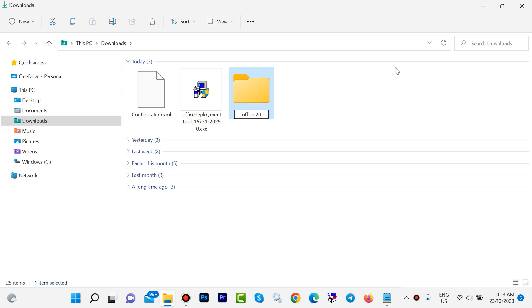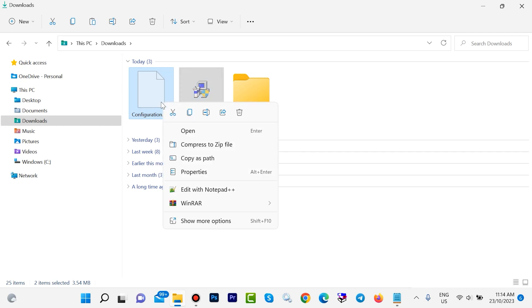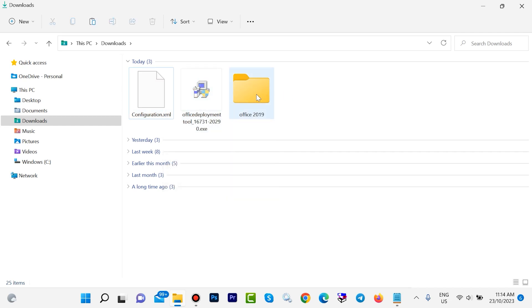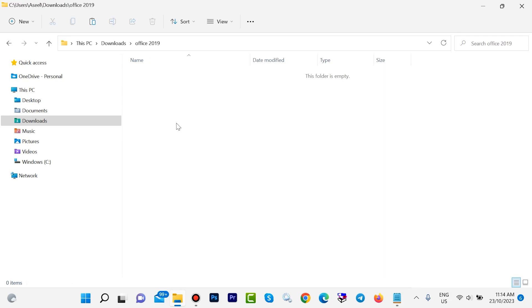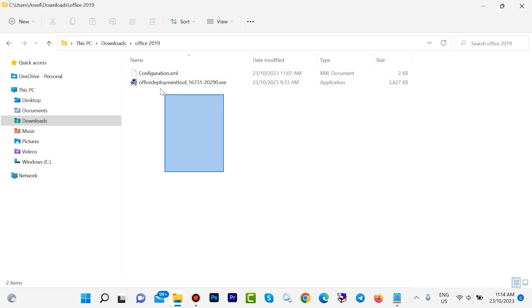Select these two files, then cut these two files. Press Ctrl+X or right click, click on cut. After that, open this Office 2019, paste here. Look, inside of Office 2019 we paste these two files.